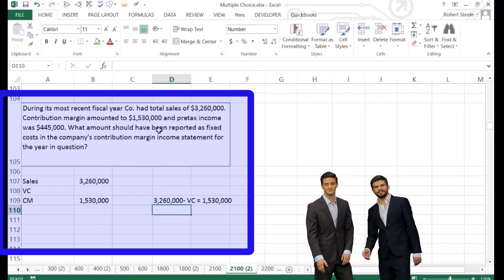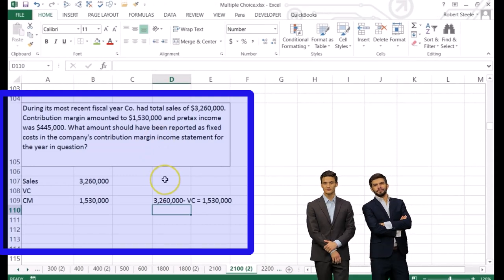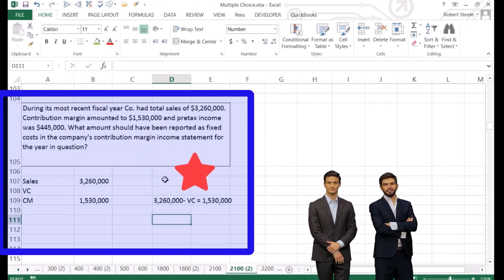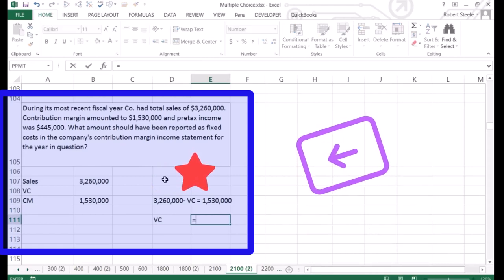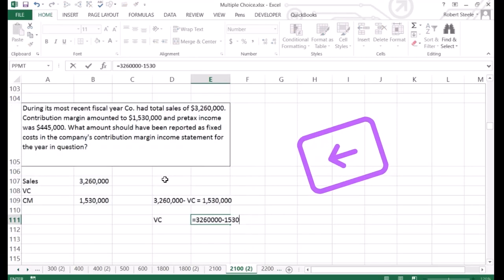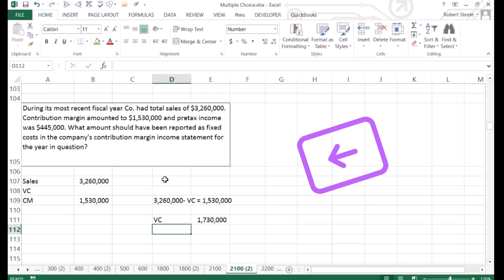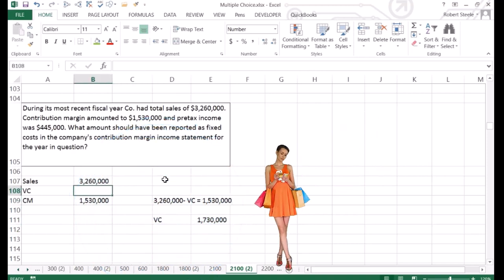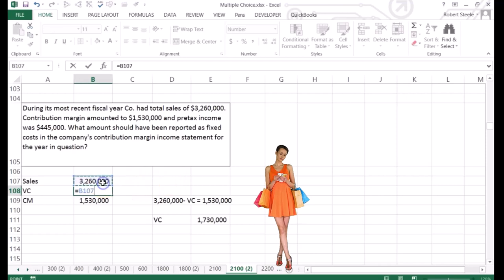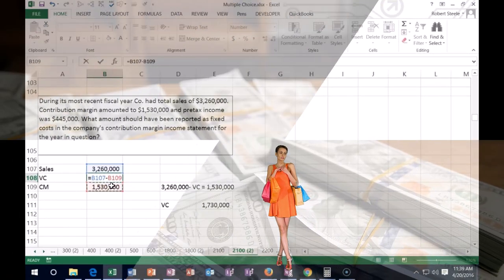If we solve for variable cost, it's basically a subtraction problem: variable cost equals $3,260,000 minus $1,530,000. Obviously it's the sales minus the contribution margin.